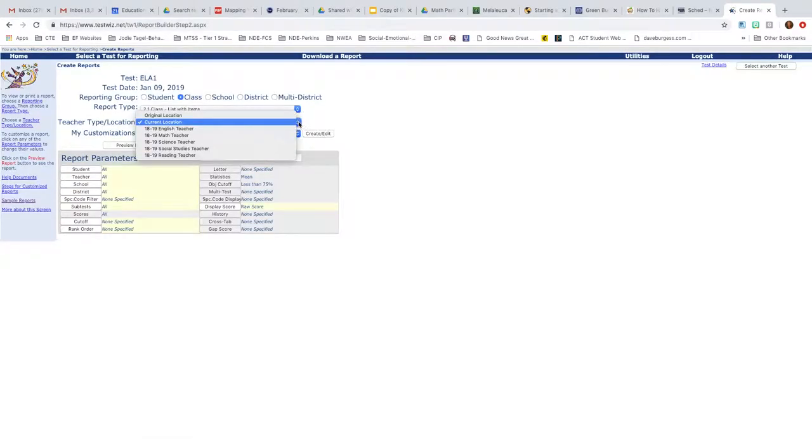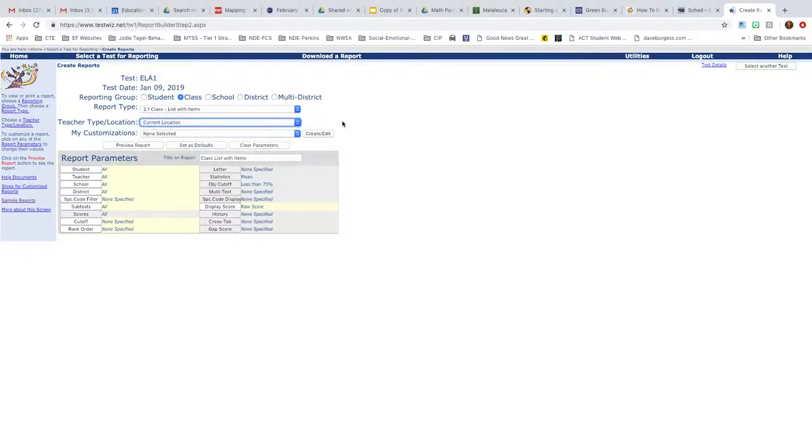Or if you know that you are in 1819 and you are the reading teacher, you can put it there. Or maybe it's 1819 third grade teacher if you only do one class in a smaller school. Then you don't have to do any customizations at this point. Later you can do that.